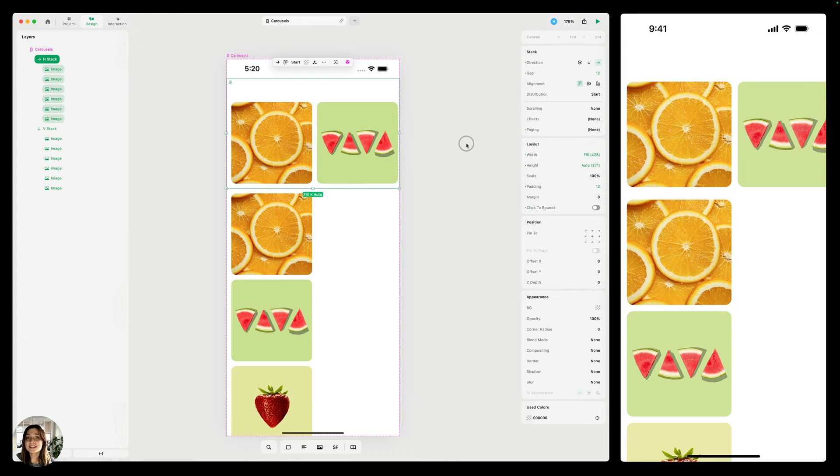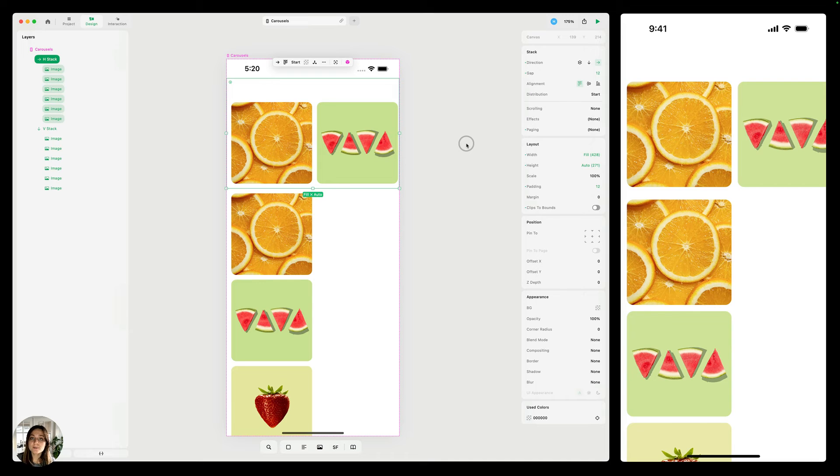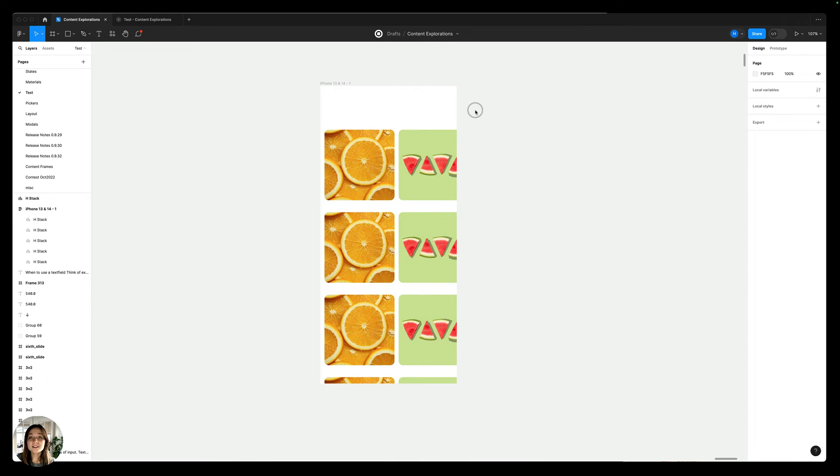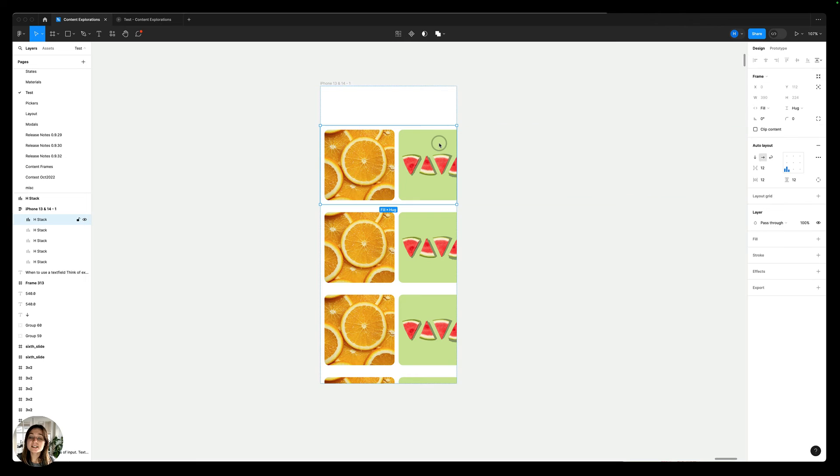We're sharing all of this because it's a little different than how it works in a tool like Figma. So let me pull that up. So unlike Play, Figma does not automatically add scrolling when there's overflow content.